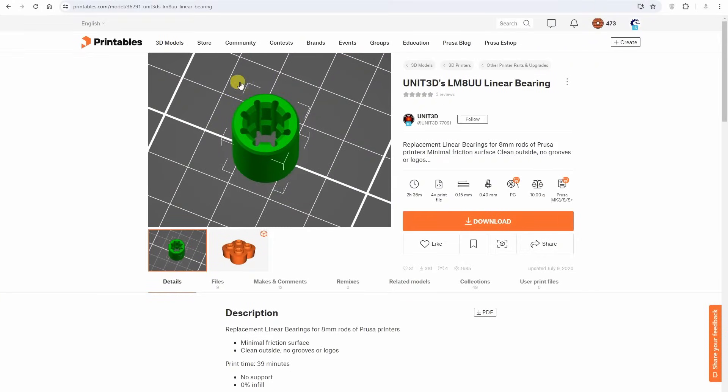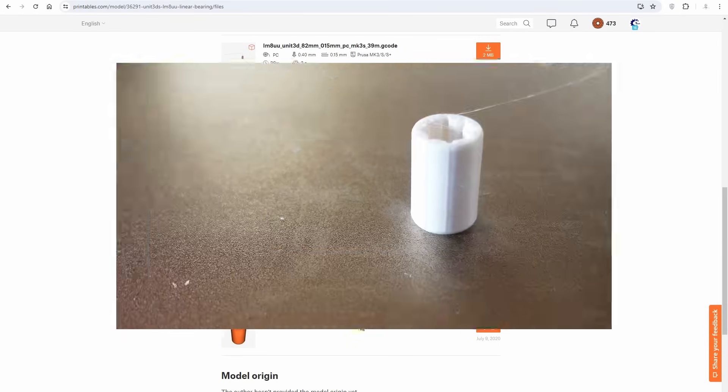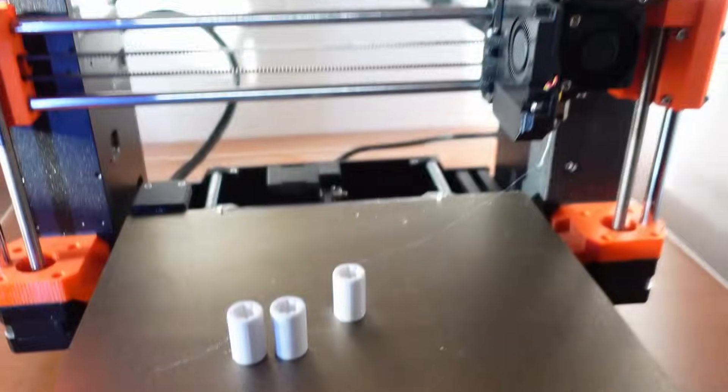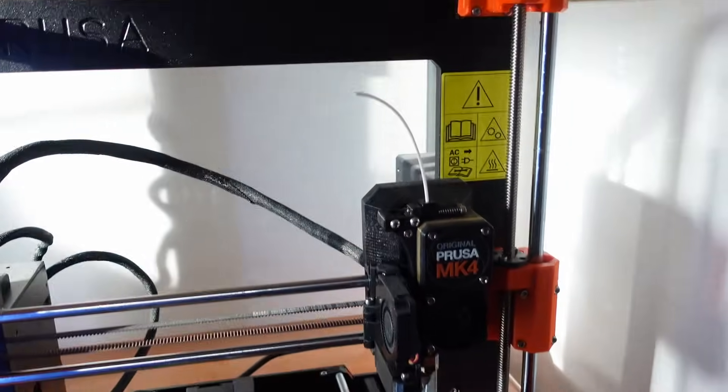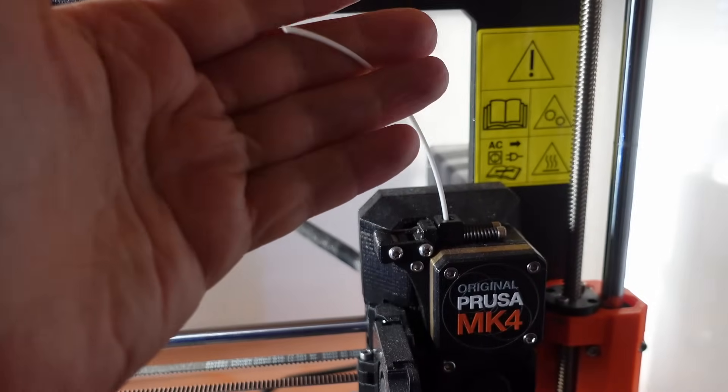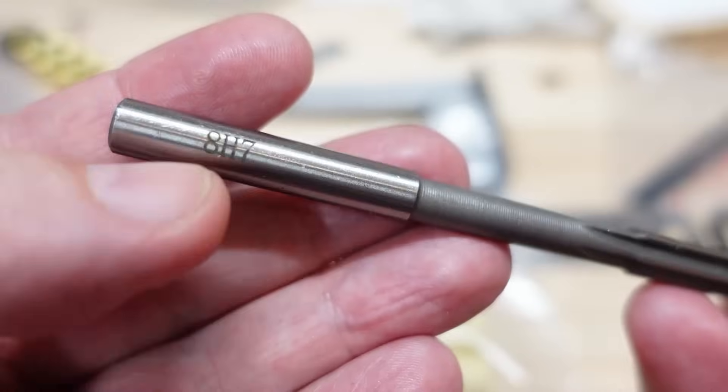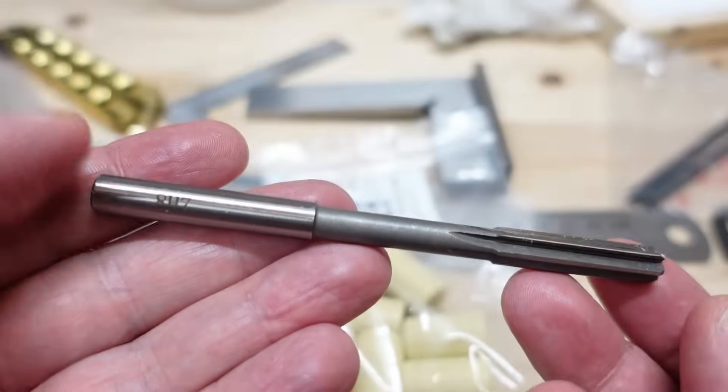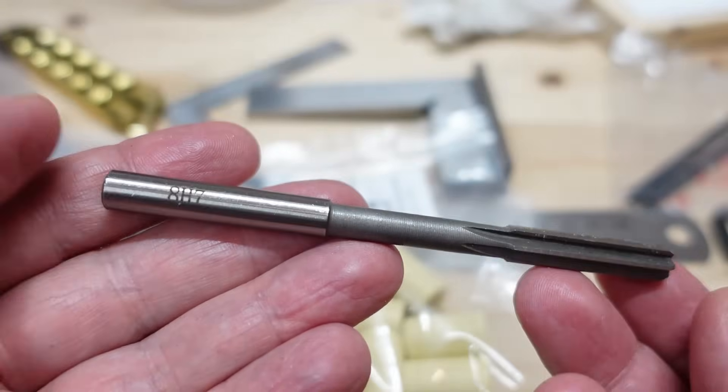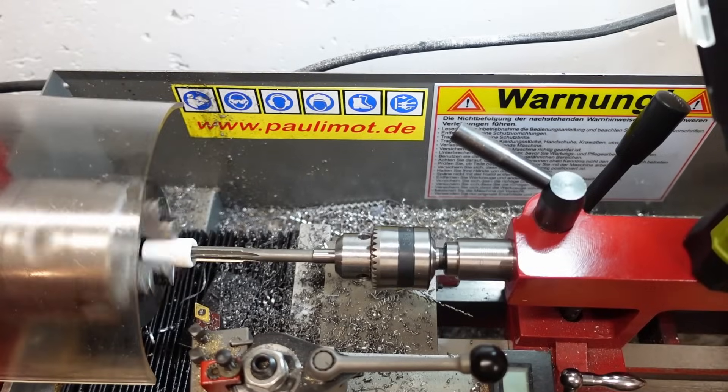My curiosity pushed me further. From Printables I downloaded these sliding linear bearing files. They are available from 8.1 to 8.4 mm diameter. I started with smallest. But I ran out of filament. On both materials. So I just ended up using a reamer tool. And now they fit on shaft perfectly.